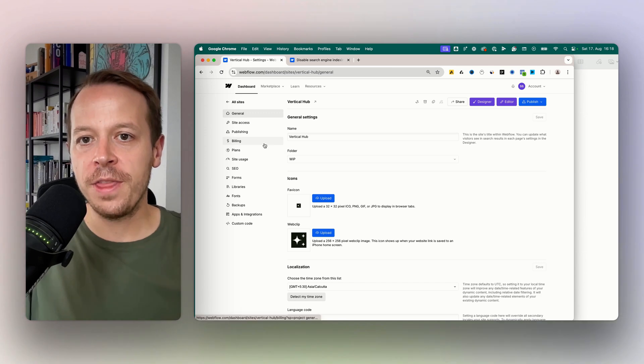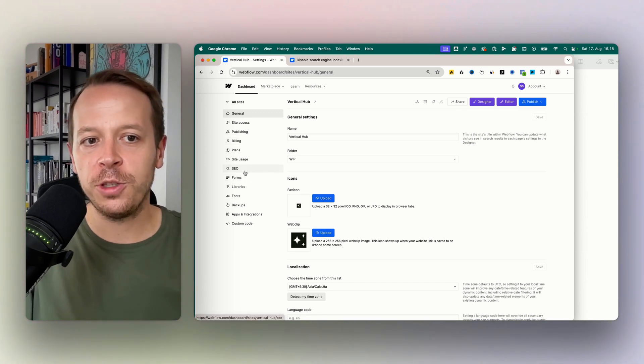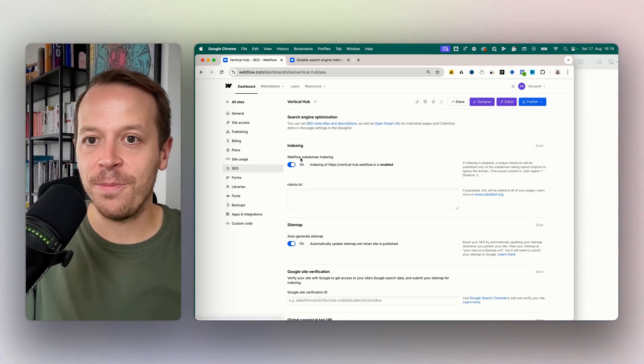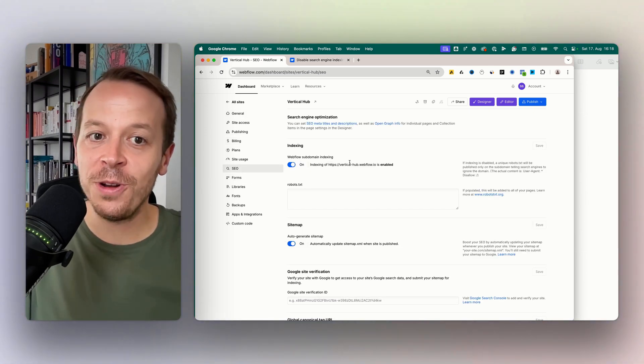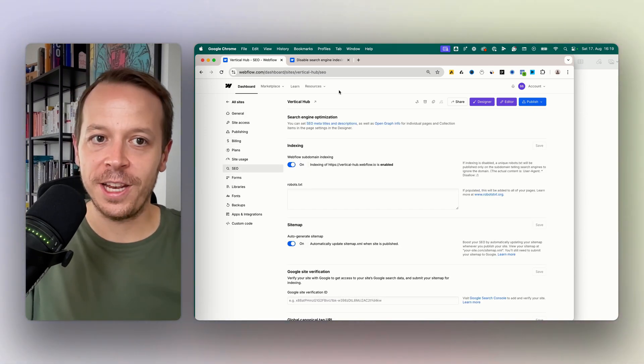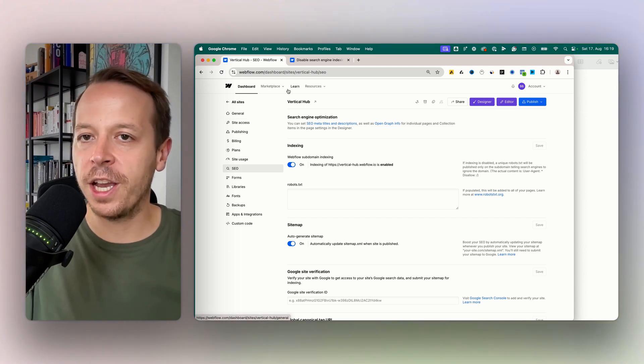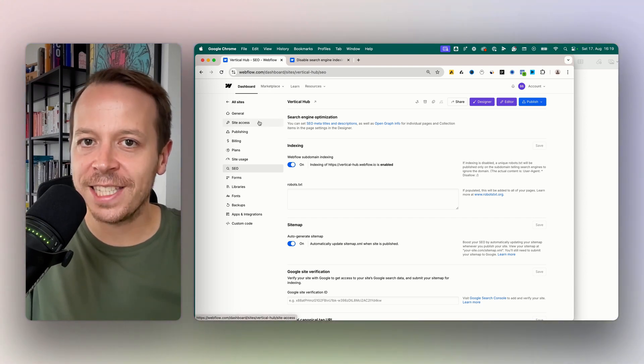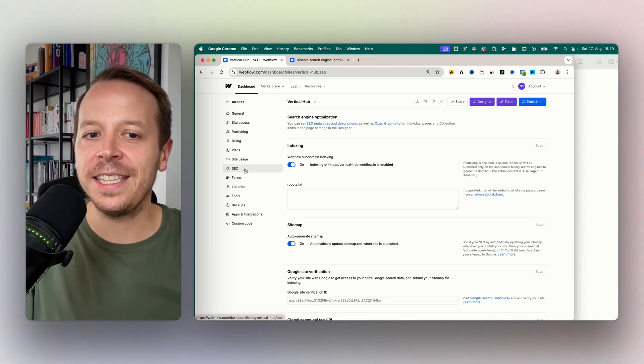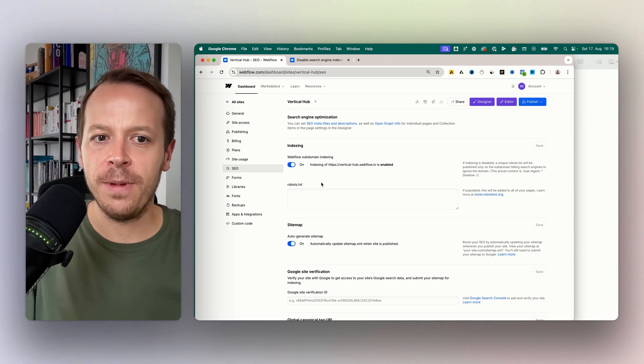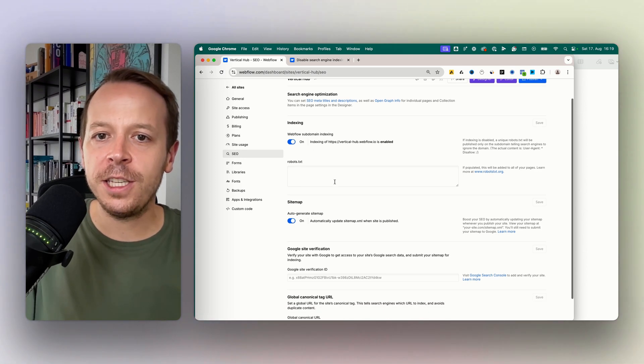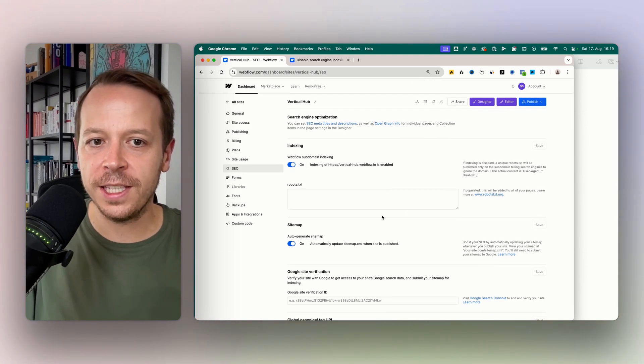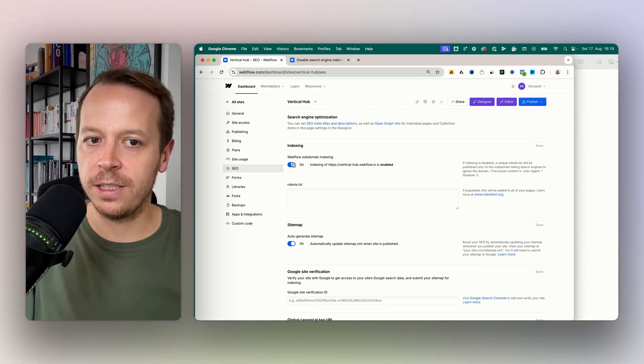So there's a couple of ways to actually make sure that you don't end up in the search engines. For us that means we're going to the project settings here in Webflow, and then we're choosing the SEO tab. In the SEO tab there are two interesting things that we can take a look at.